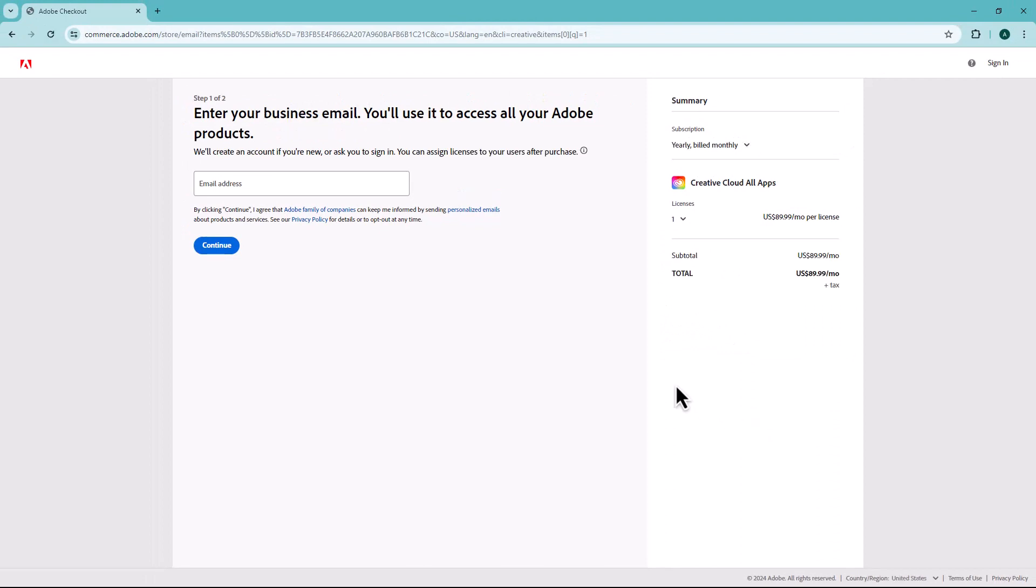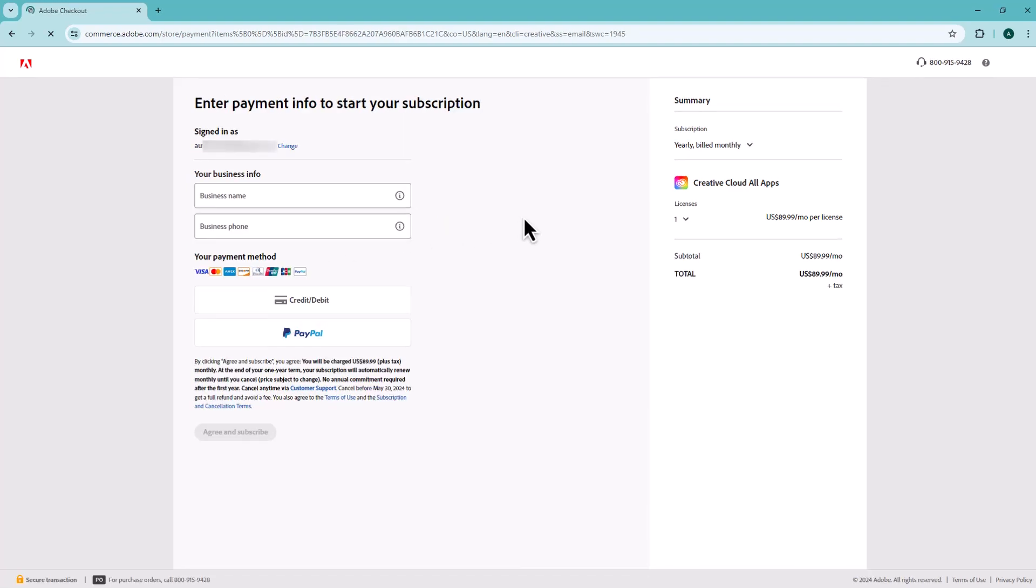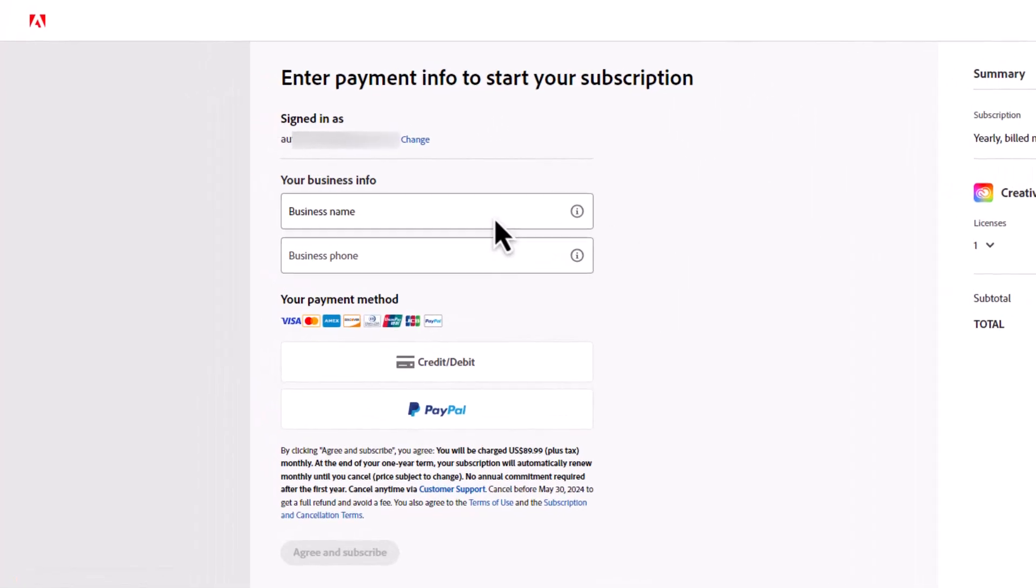Next, in the Email Address field, type your email address. Then, click the Continue button. Now, enter your business name and phone number.